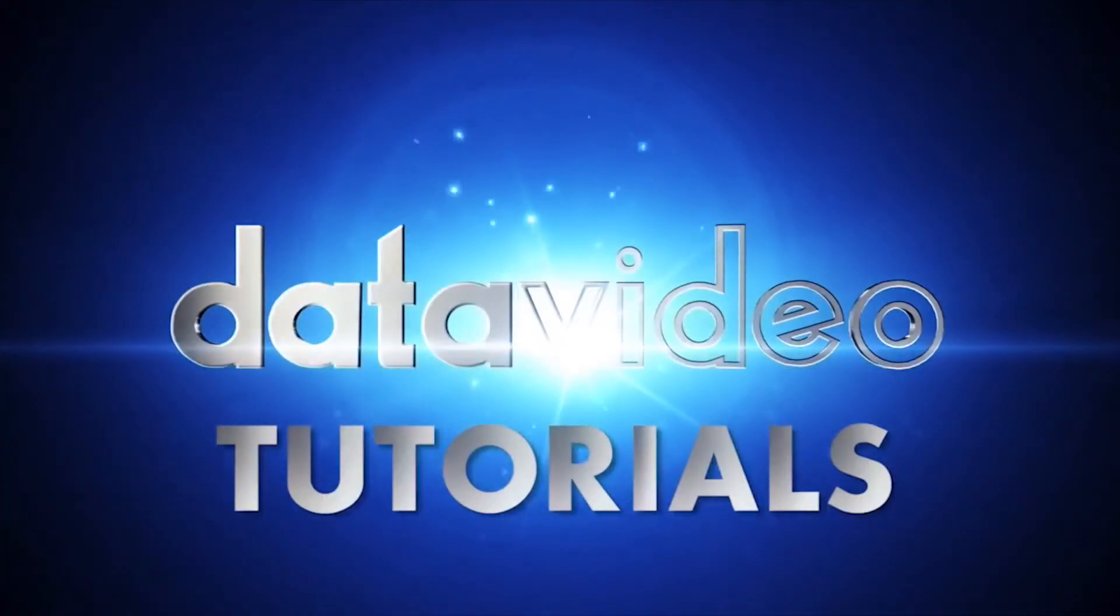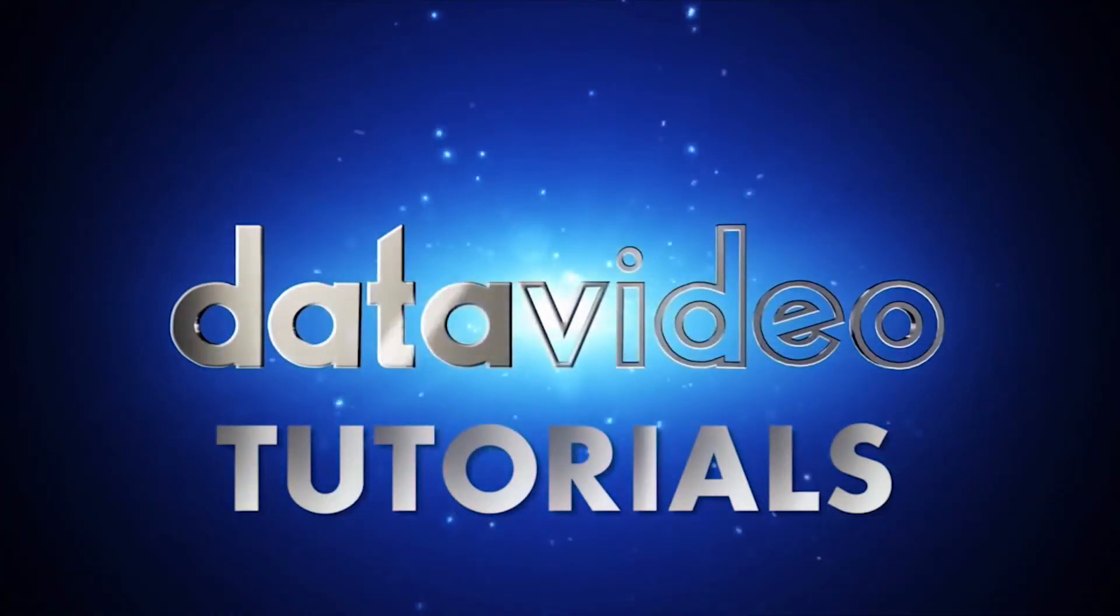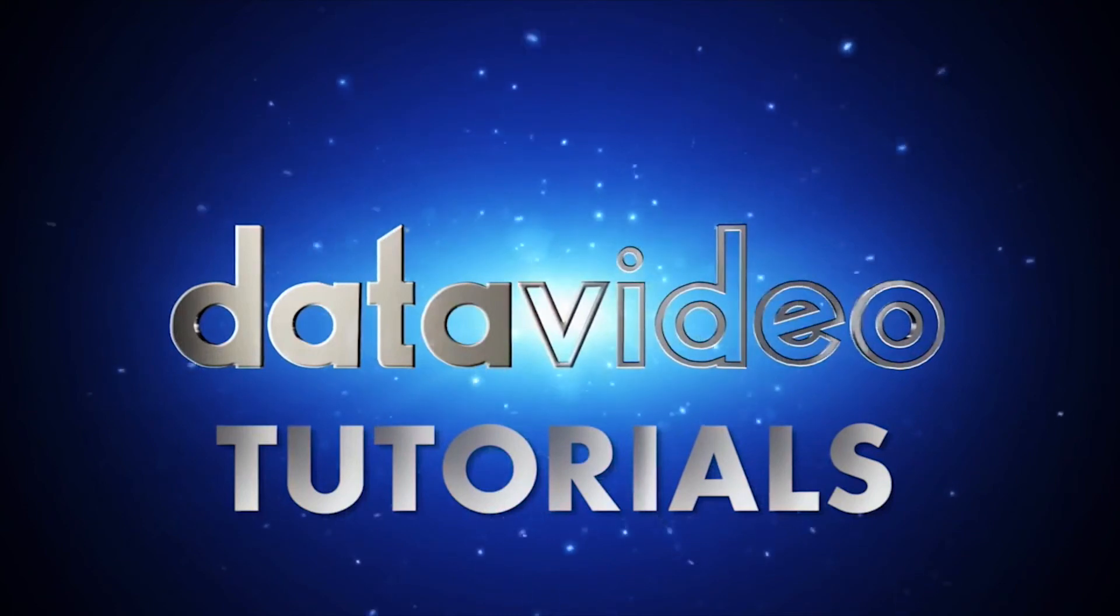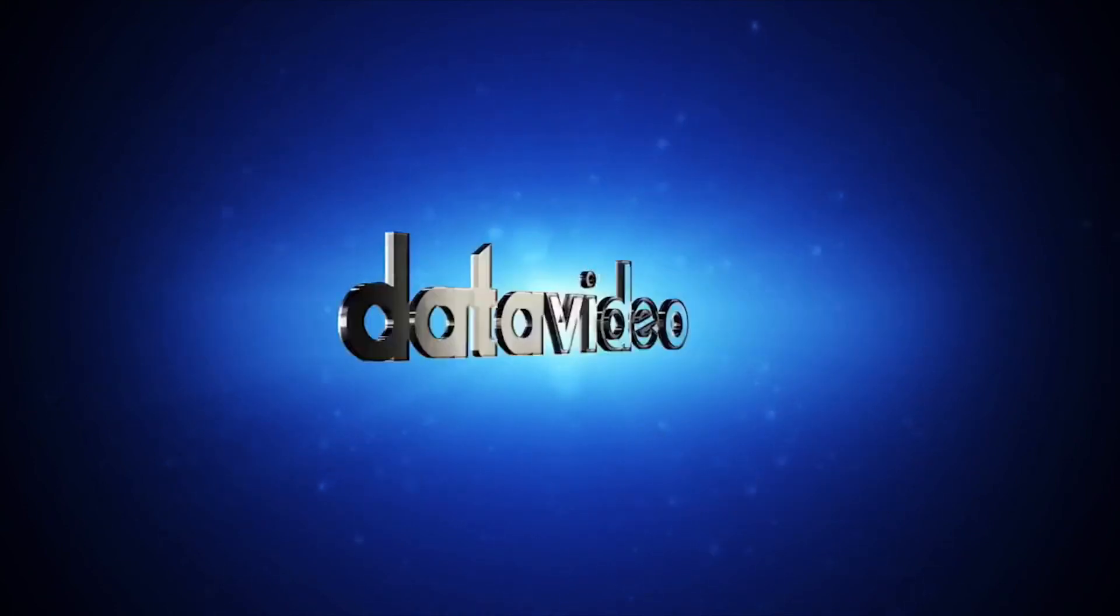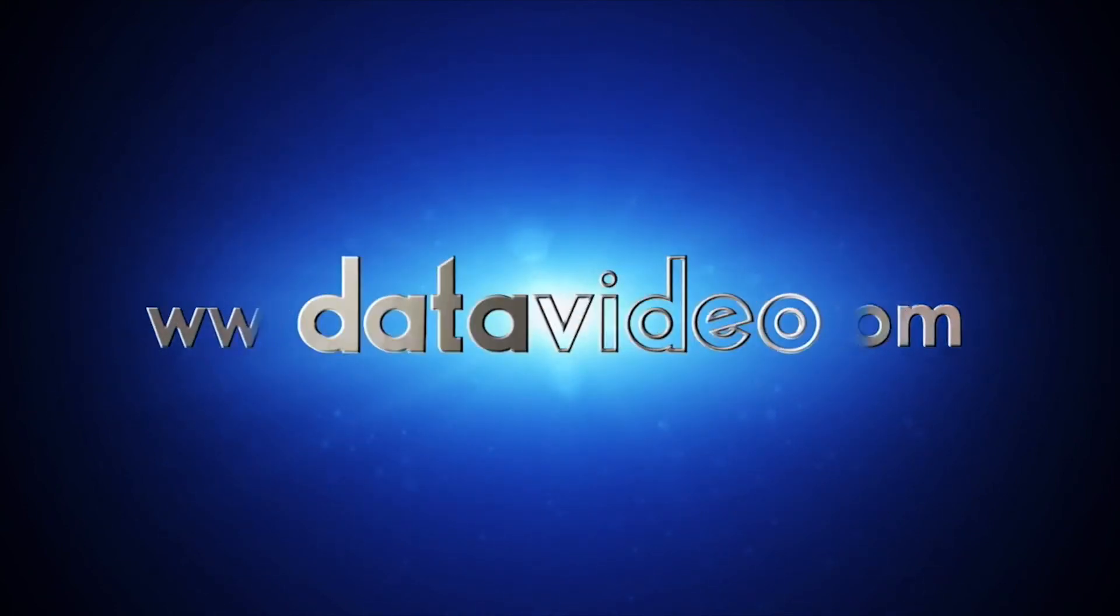Here at DataVideo, we enjoy helping you get the most out of your DataVideo equipment. Thanks for watching!